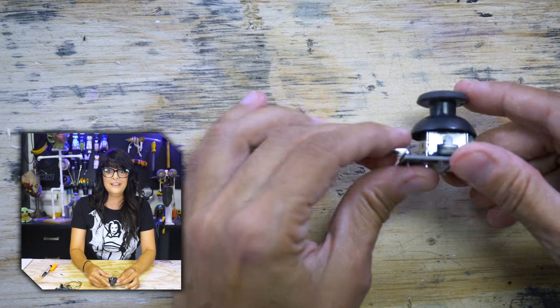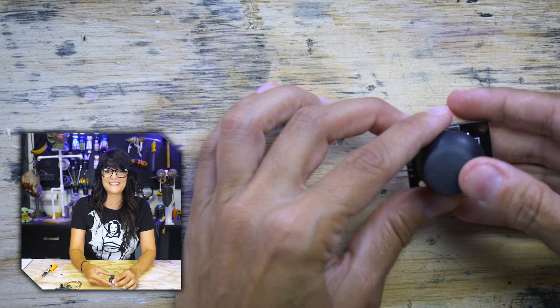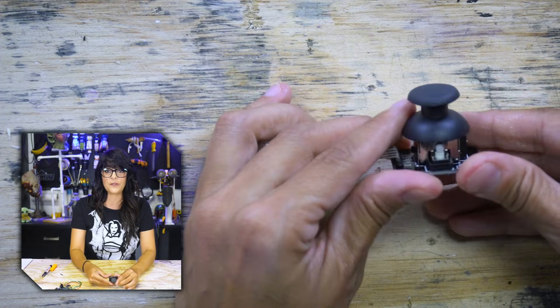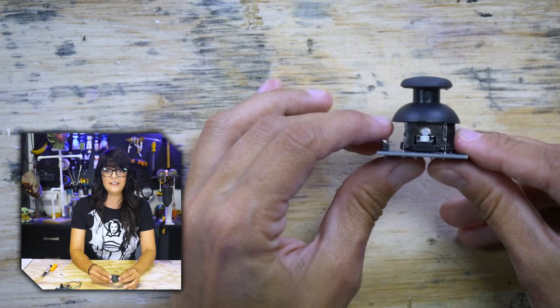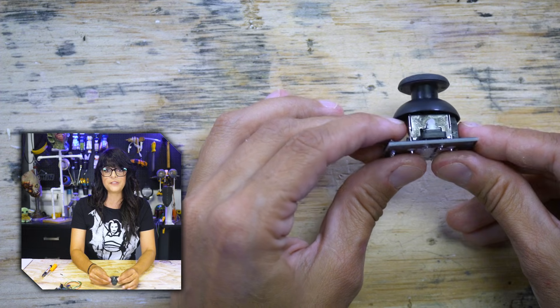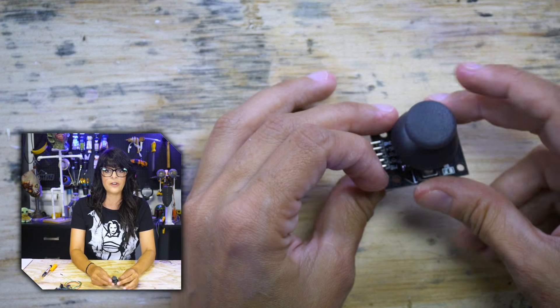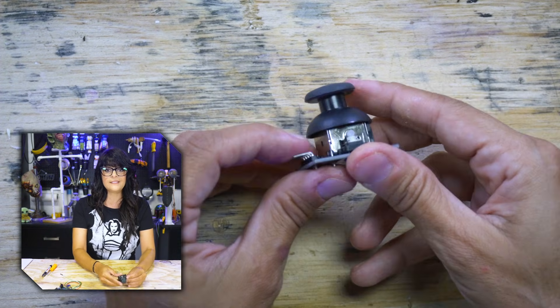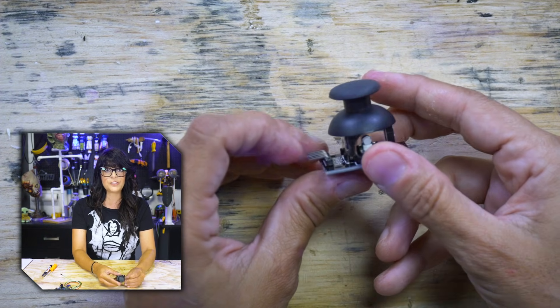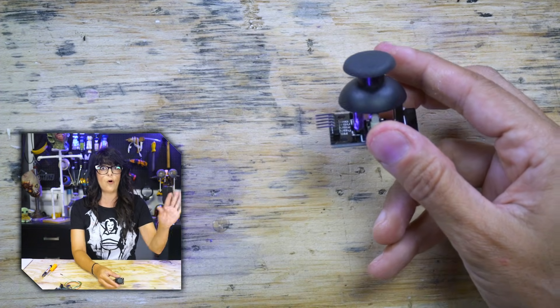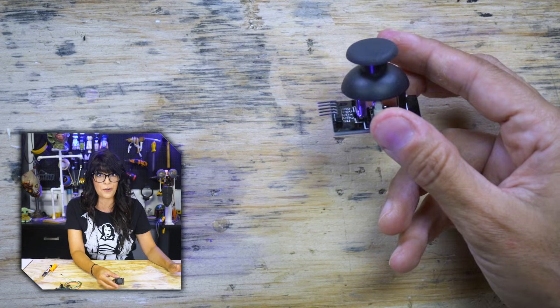It's all about controlling things because listen, better we do it than Skynet. So this is a typical looking joystick, kind of looks like what you see in a PS2 controller, and it's the one that pretty much comes in all the Arduino starter kits.